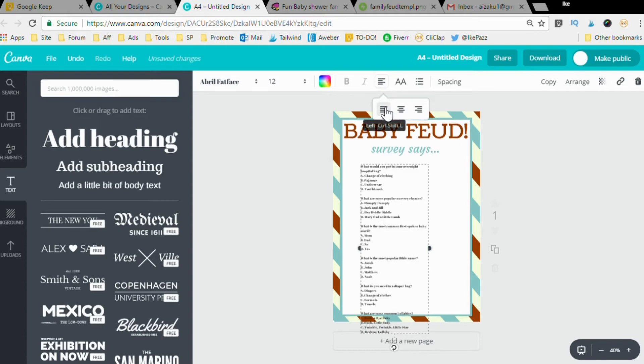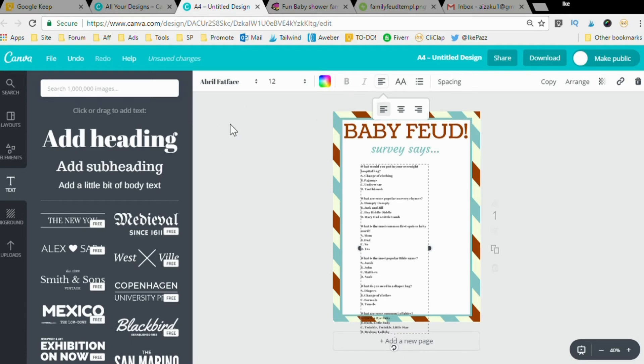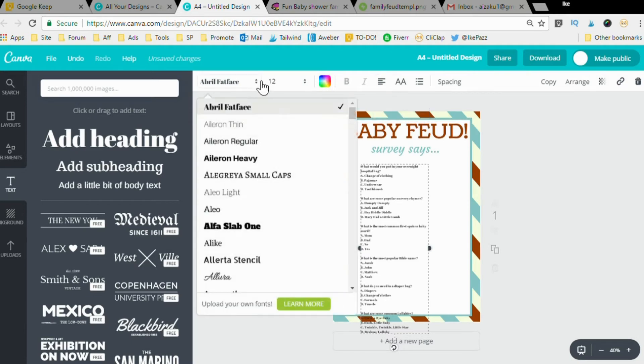Now what we want to do is maybe change the font because the font again is too powerful, too strong. I want to go to, I like this font a lot. You can use any font you want.